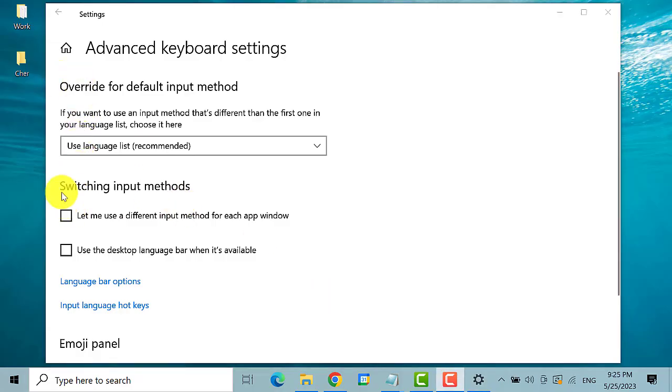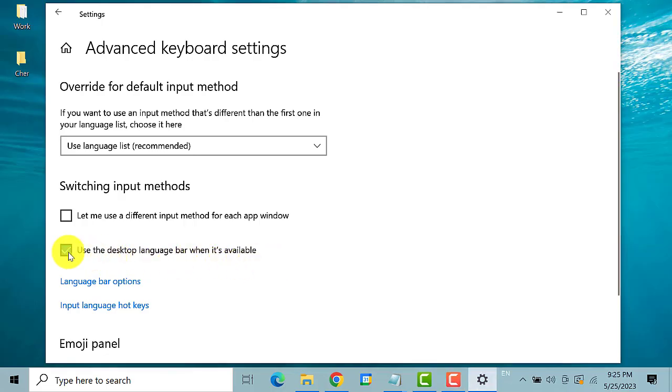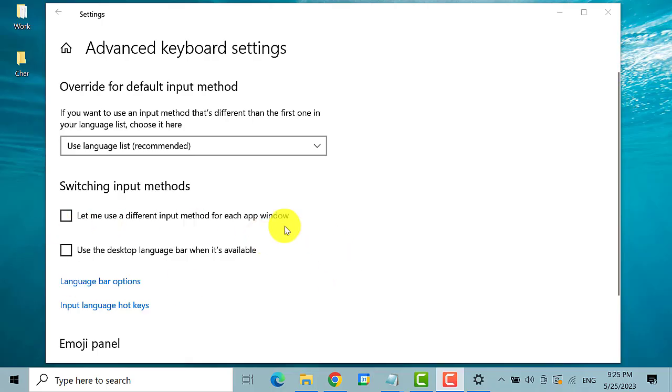Under switching input methods, check the box use the desktop language bar when it's available. Check if the language bar icon is already on the taskbar.